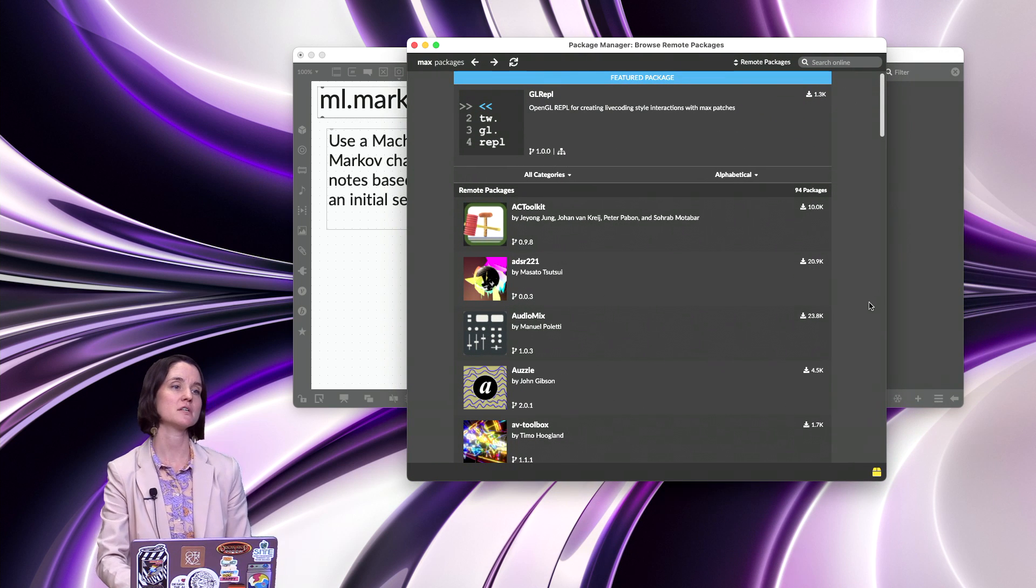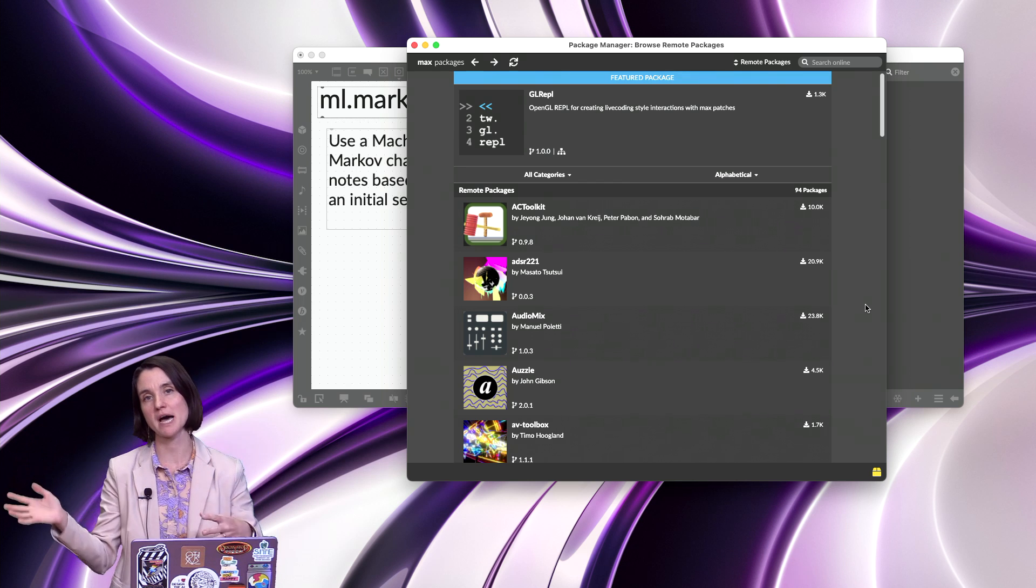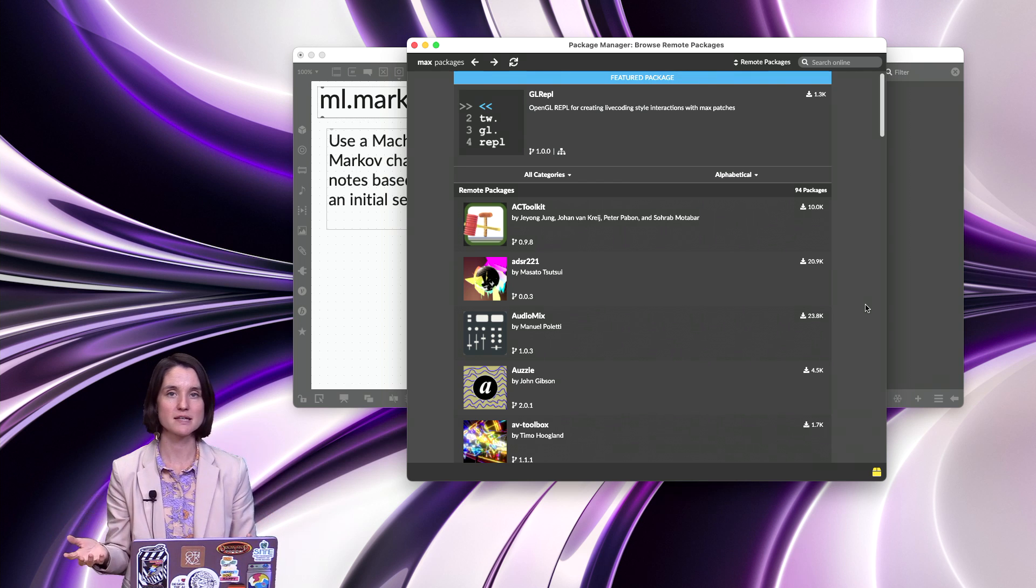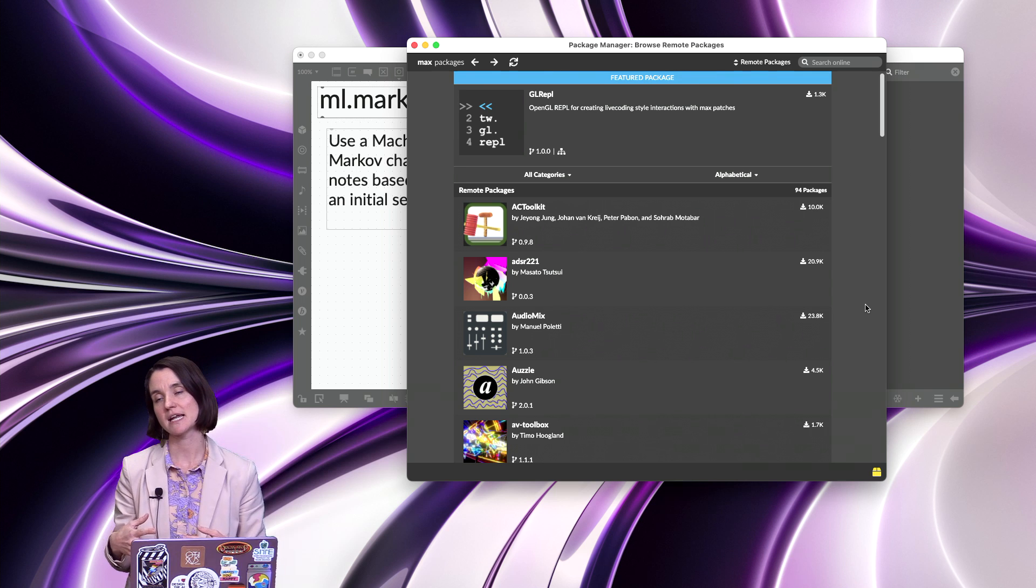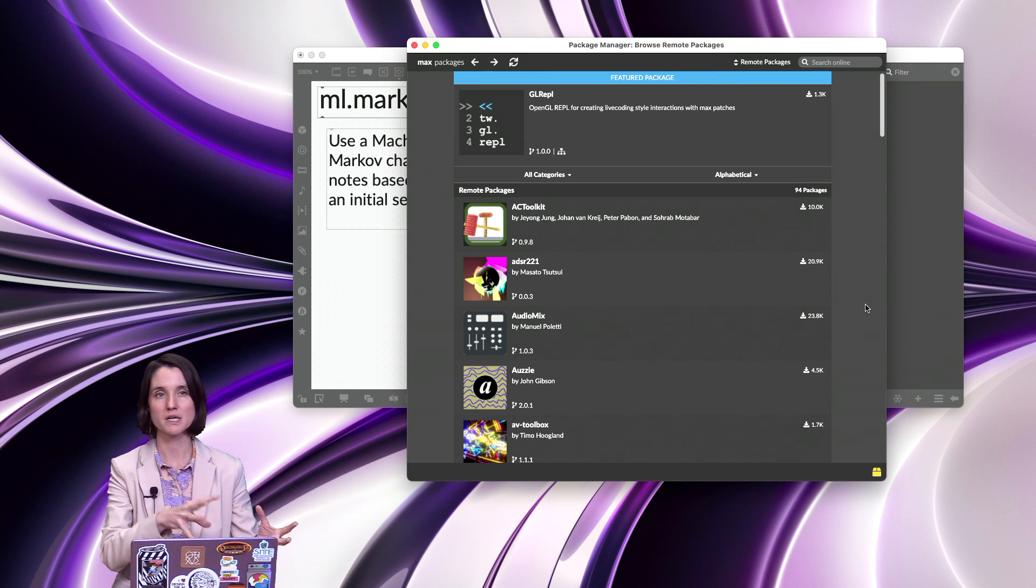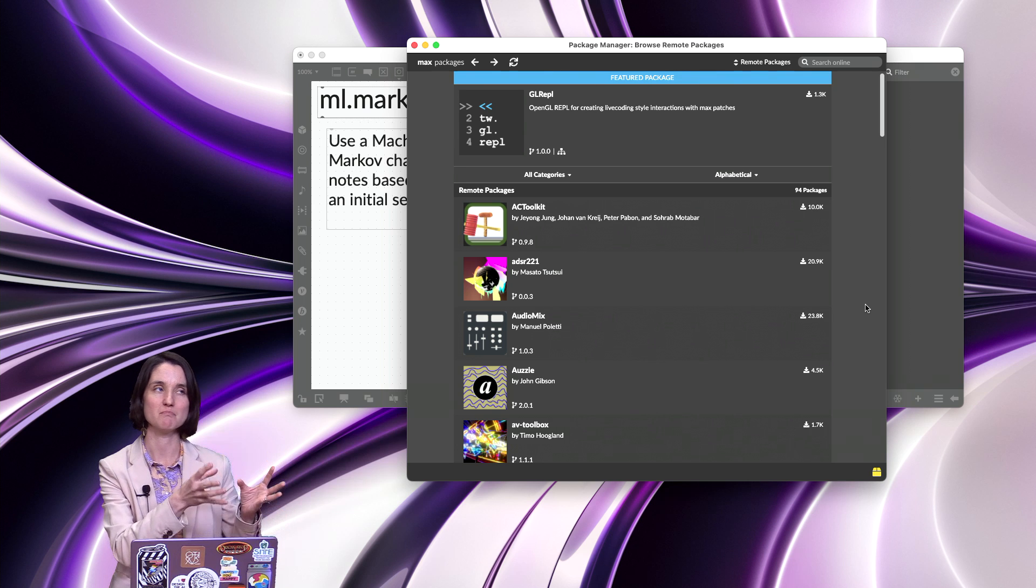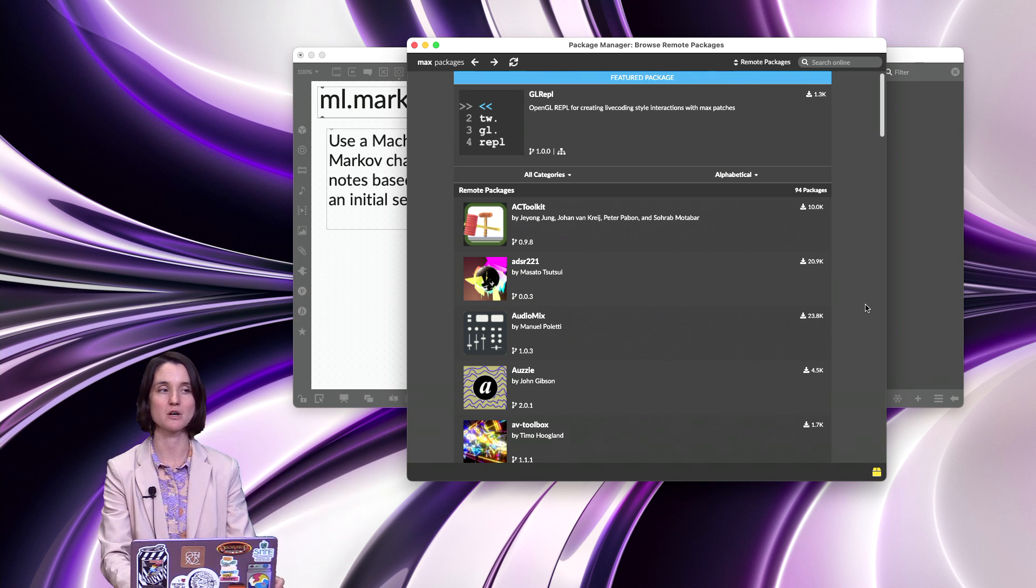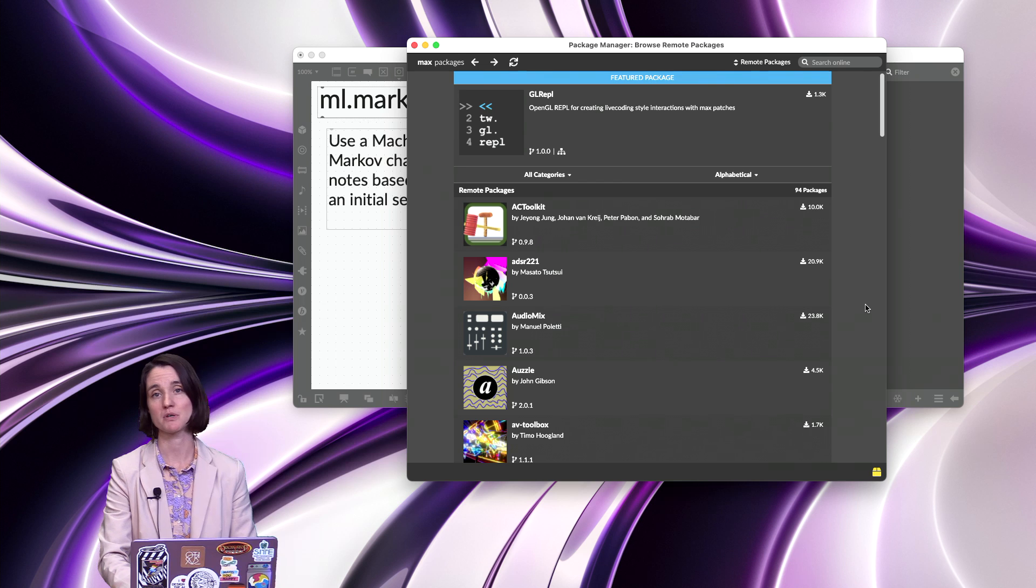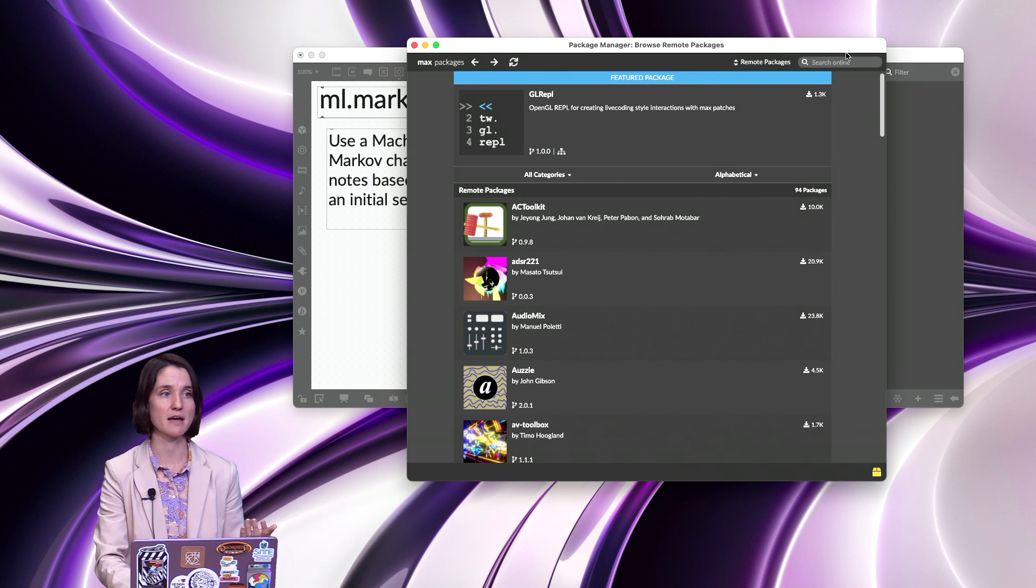So the Package Manager has access to all of these external packages because there's lots of really cool things that Max can do that can extend the functionality, maybe that don't want to come with the download of the original Max program that you install. But you can go to this Package Manager and you can download these things that can augment the functionality of Max.